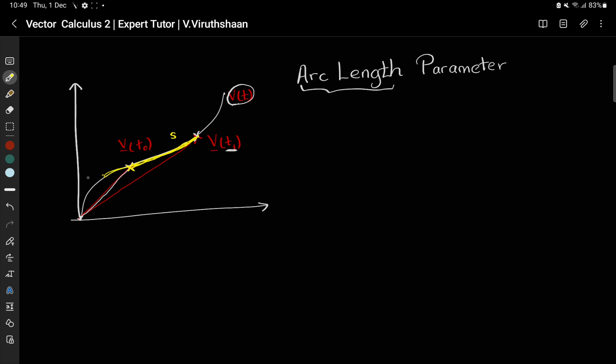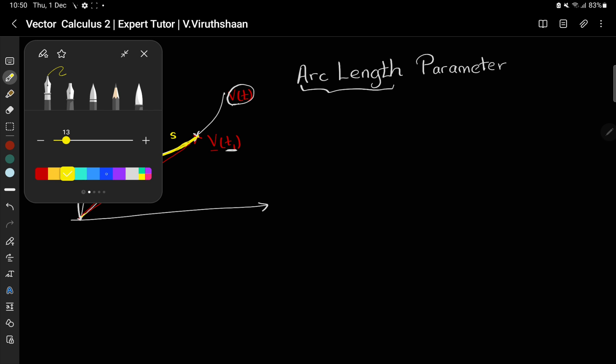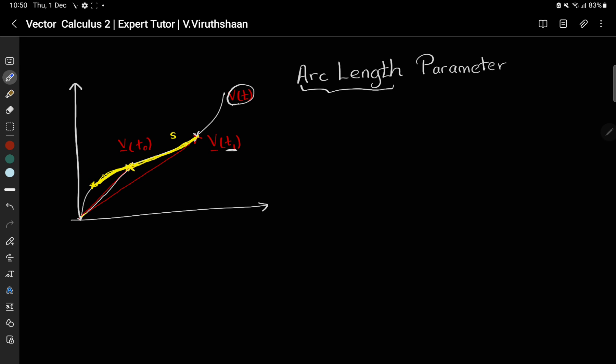This is known as the arc length. If you want to take the parameter from one point to another along the curve, that length is the parameter. At t0 the vector points from the origin to a certain point on the line, but now we are going to change the parameter to s, which is going to be the arc length parameter. That's a very simple idea — let's look at how to do it.